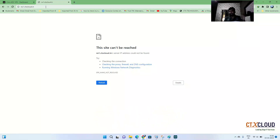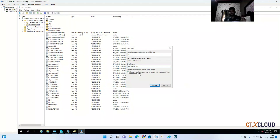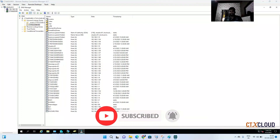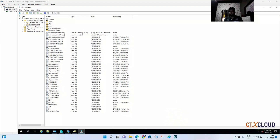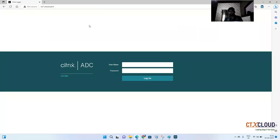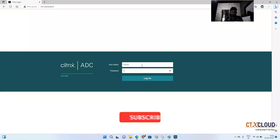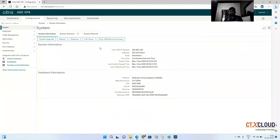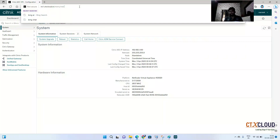For the naming convention, since we'll install two NetScalers in our environment, we'll use names like netscaler1.ctxcloud.in and netscaler2.ctxcloud.in. Now I've created the DNS entry, specifying the NSIP — the NetScaler management IP. After refreshing, I open the web browser, enter netscaler1.ctxcloud.in, press enter, and you can see I'm now able to resolve the NetScaler by hostname. I'll log in with the default username and password, nsroot/nsroot.